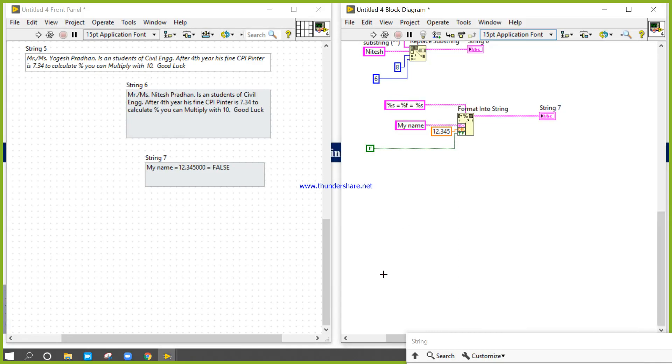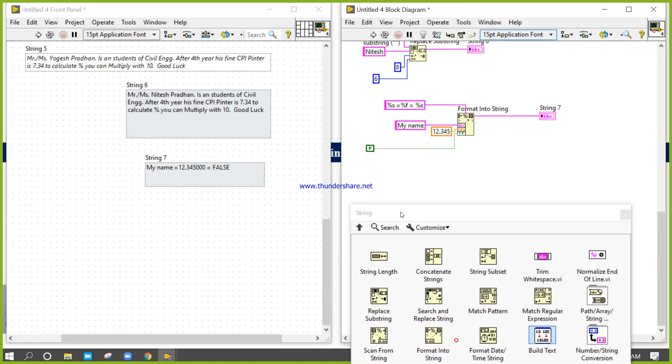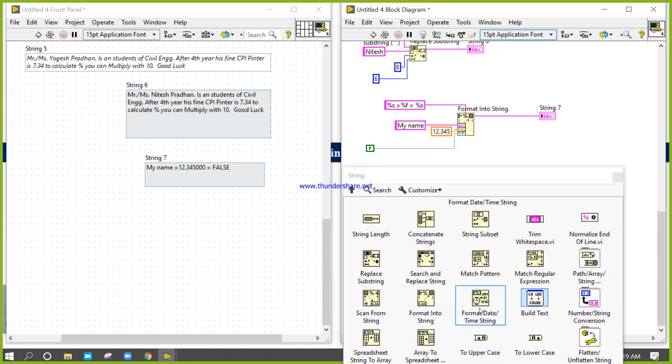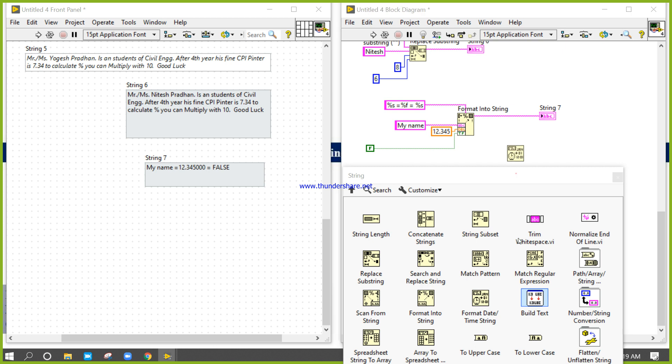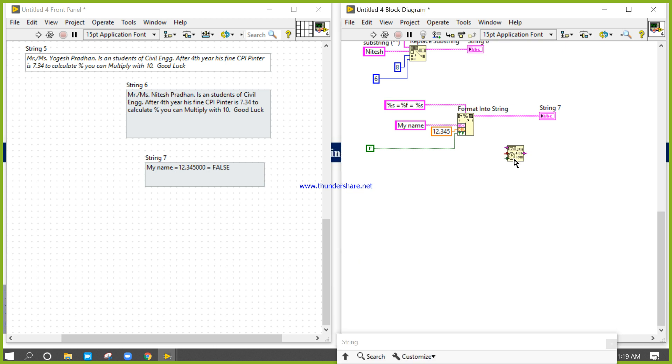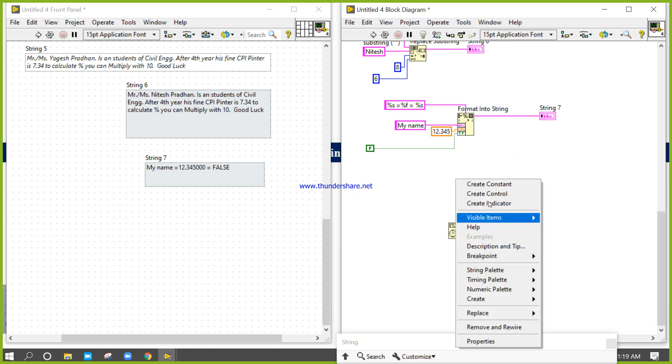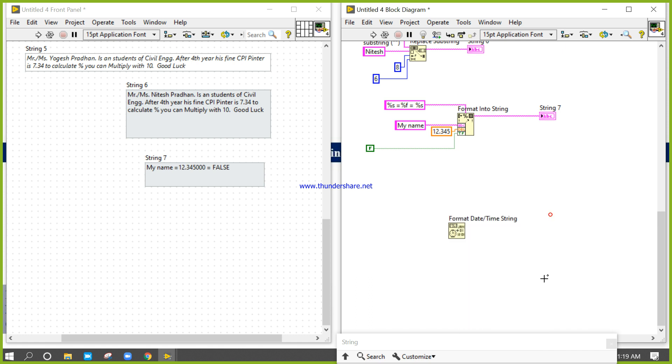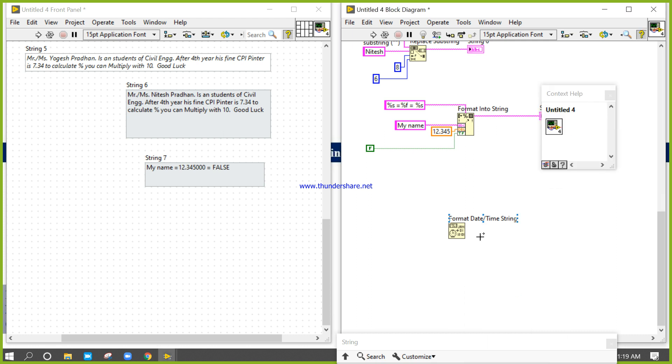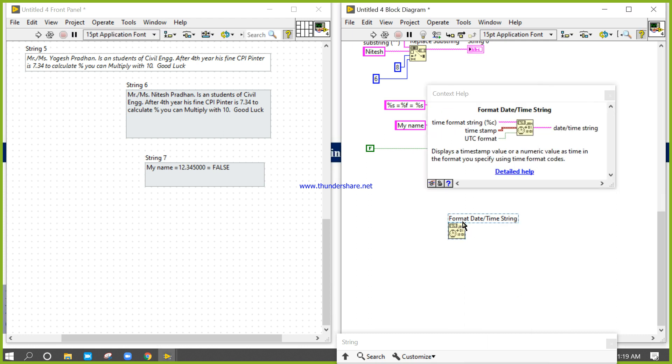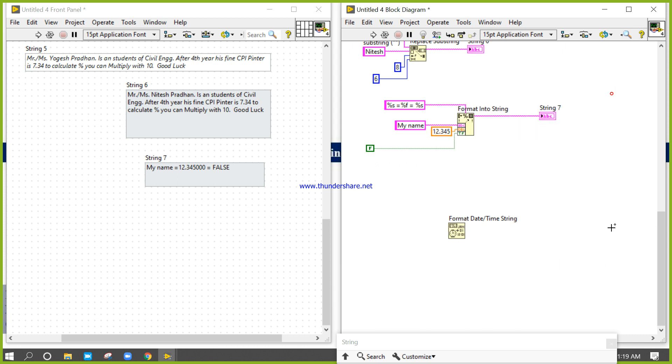Let's take this format date time string function. If you press Ctrl+H, the context help will open and you can get the basic information. Here the format string is present and the timestamp is present, so let's see what we can do.